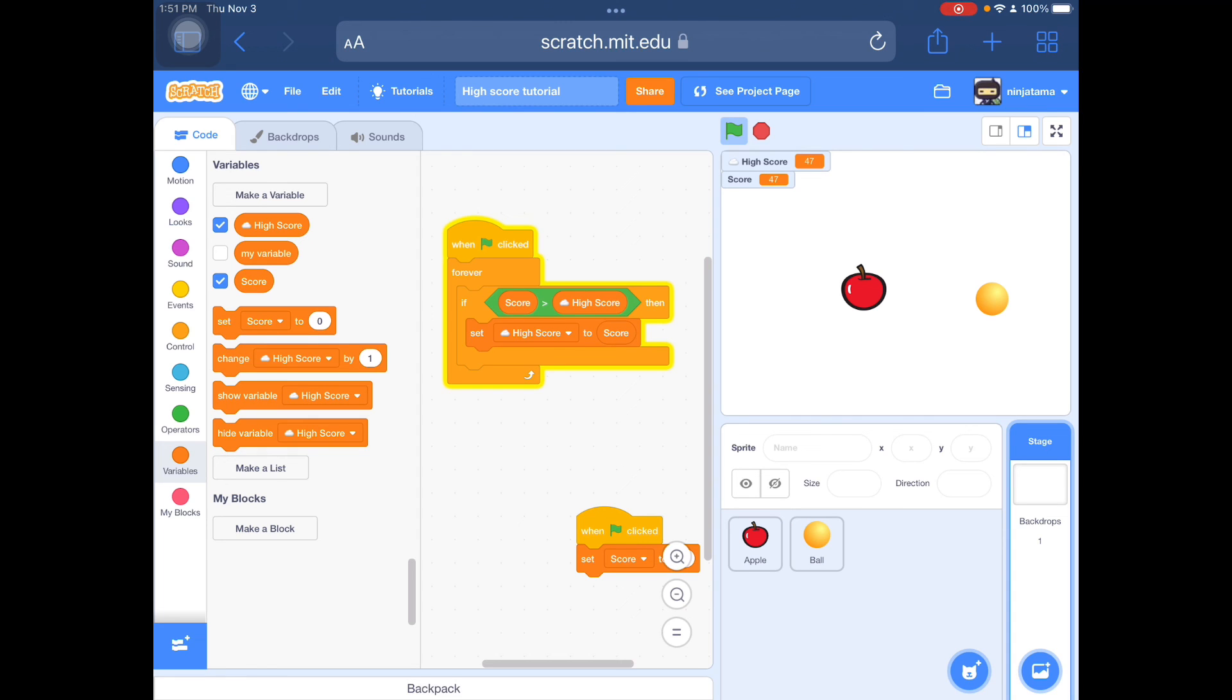Maybe if you go up here. Now if the value is 47, then it will turn into that. Reset the value. And now the score is back to zero. And that's how you make a simple high score in Scratch.